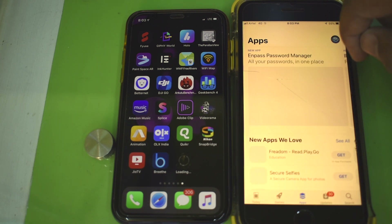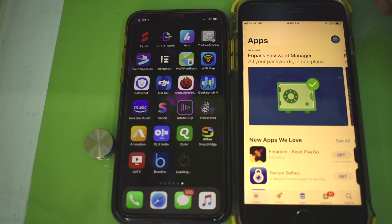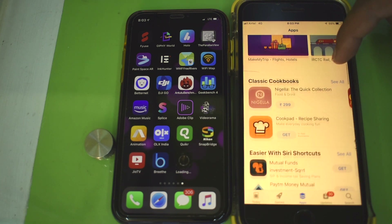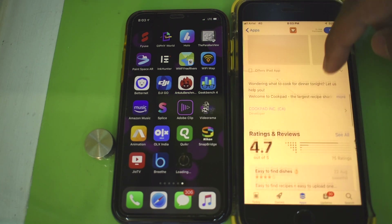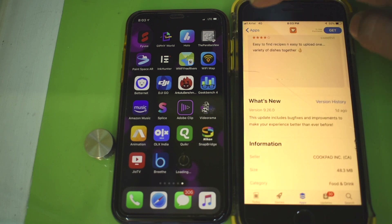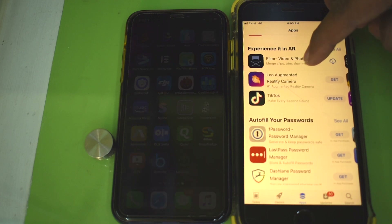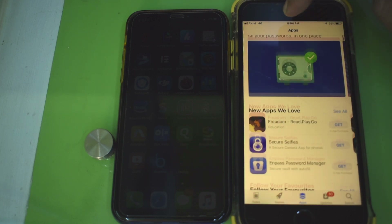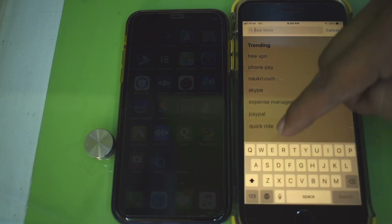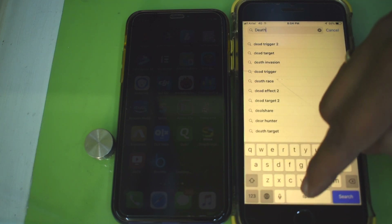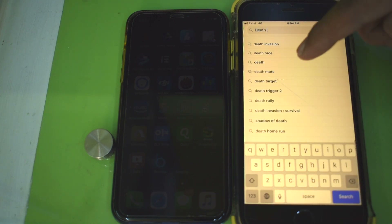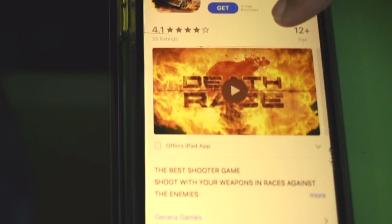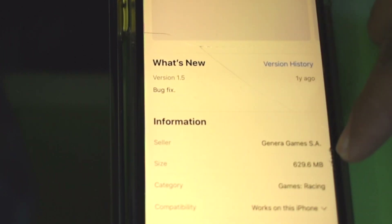After completing the download and installation, you can set your date back to the actual current date. Now go into the App Store and search for any large app — more than 150 MB — that you want to download. This one is 625 MB.